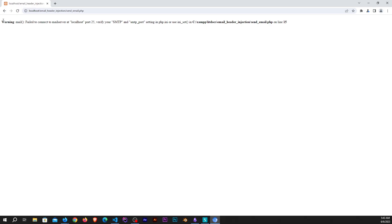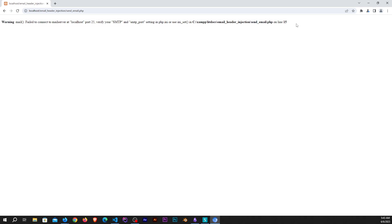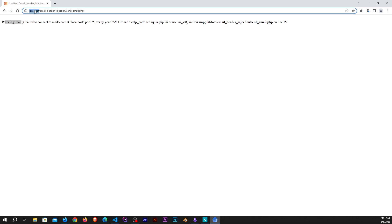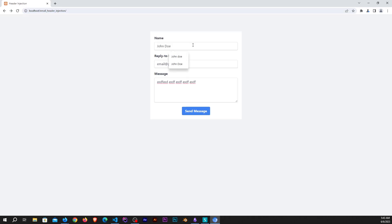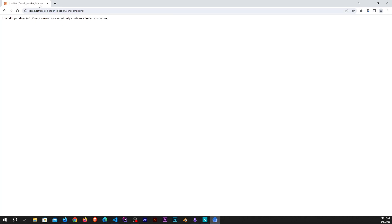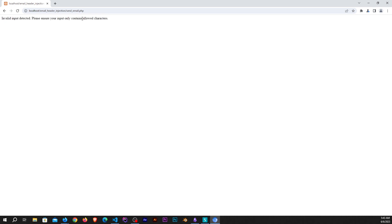I saved the program. If I submit the form you would see that email has been sent. As previously discussed, this is a warning because I'm working on my local. If I insert the payload like so and then try to send, you would see a message that an invalid input detected. Please ensure your input only contains allowed characters.